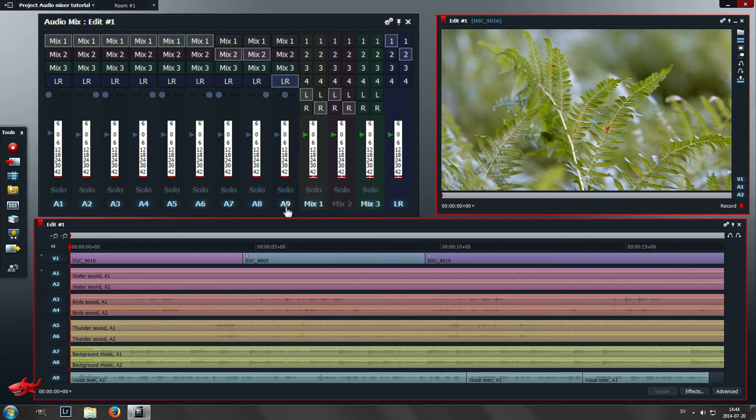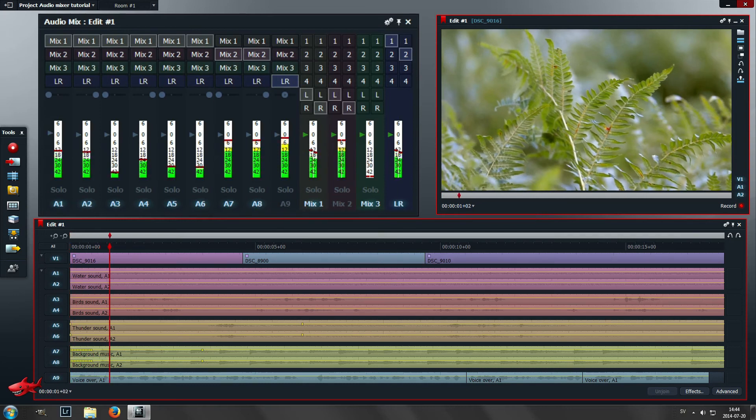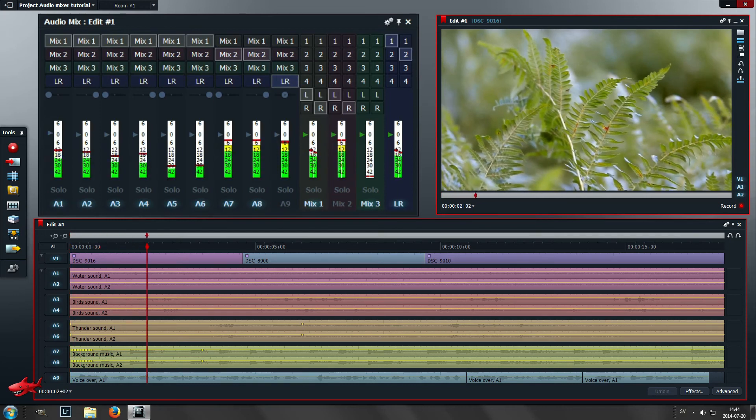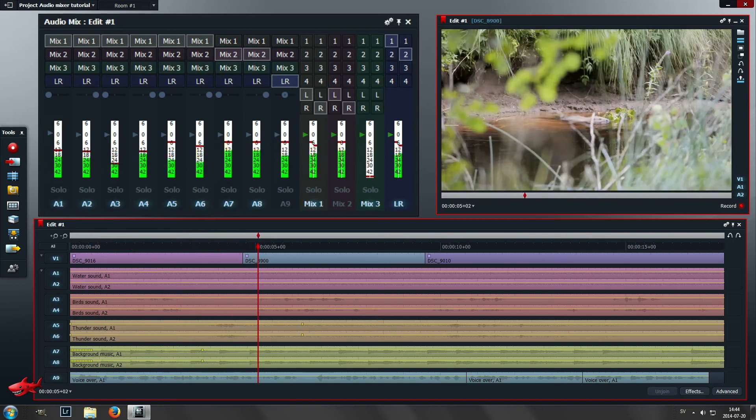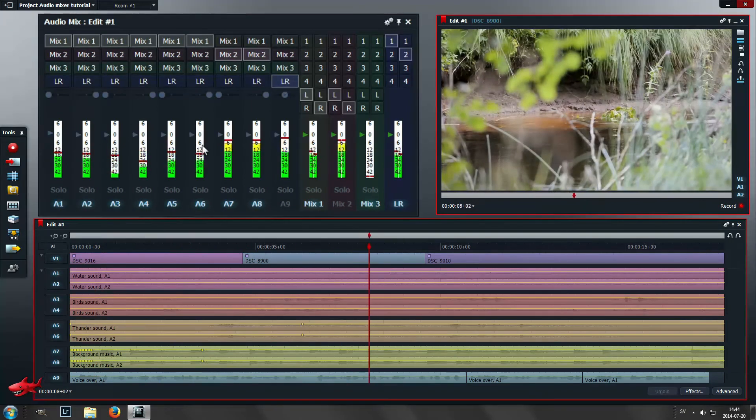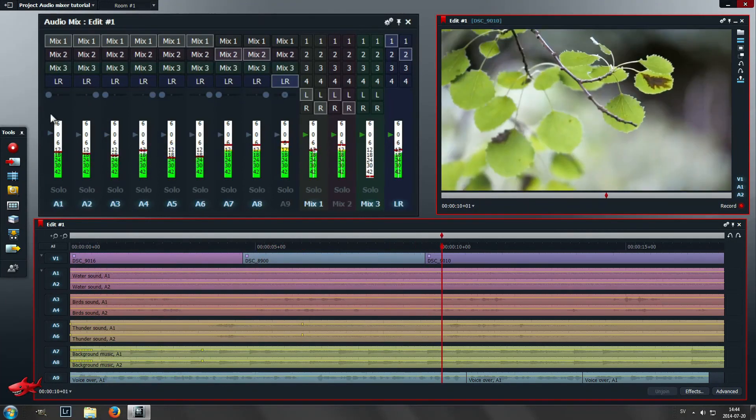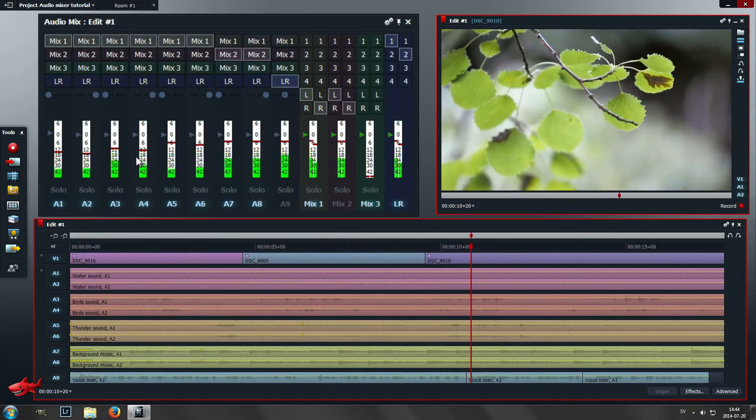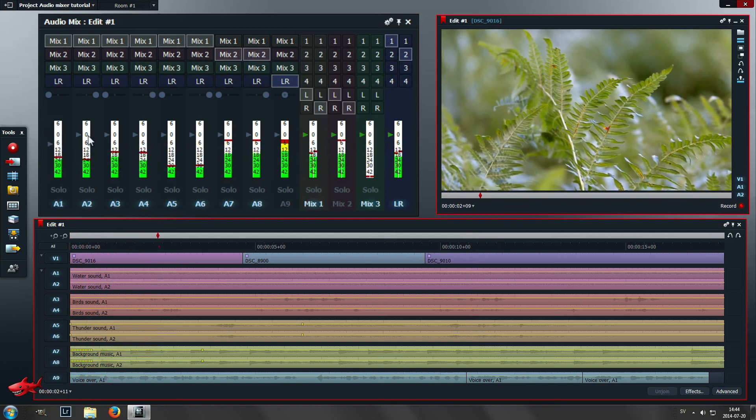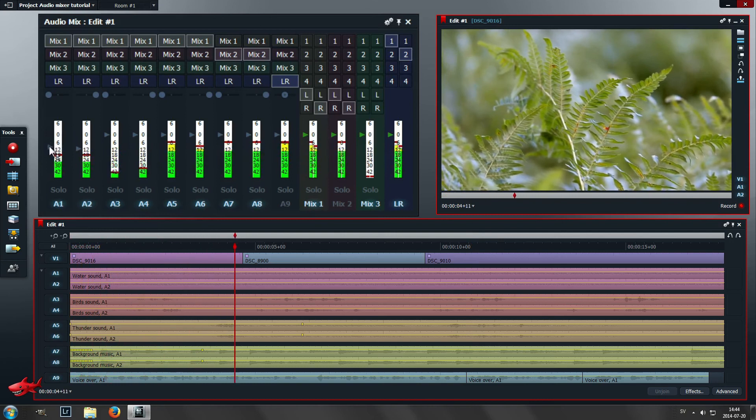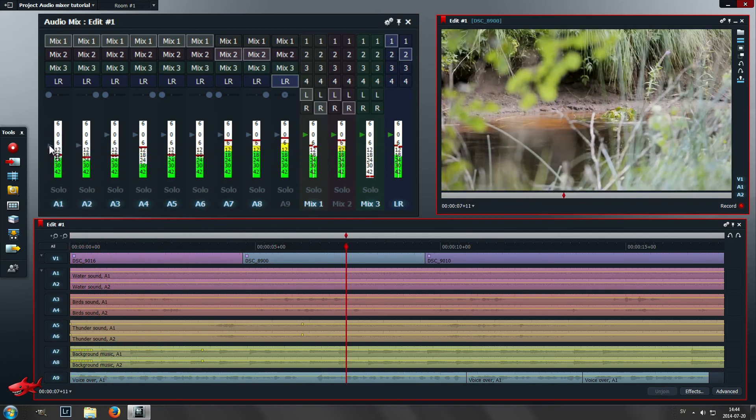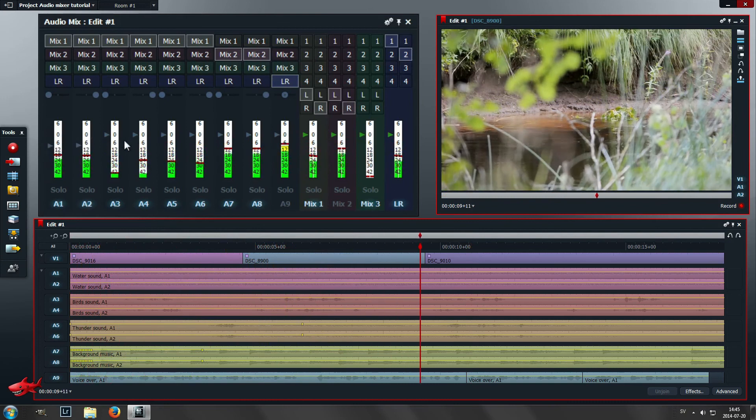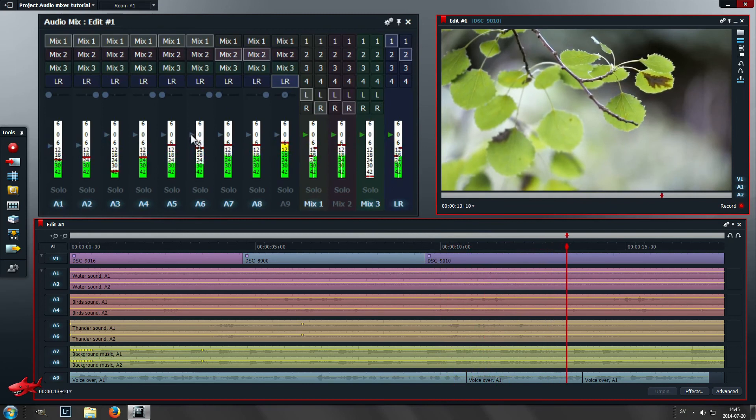Now if I deactivate mix 2 which is the background music and mute track 9, we should only hear the ambient sounds, the birds and the thunder and the water. Now if we want to mix this together we can adjust the sliders here to get a more realistic feel to the sound.